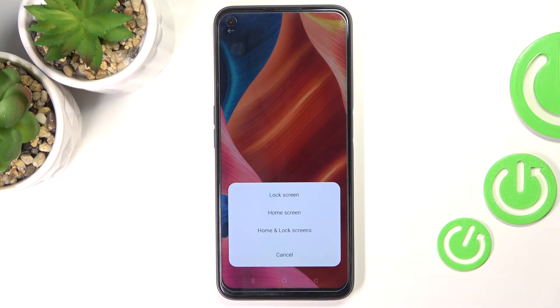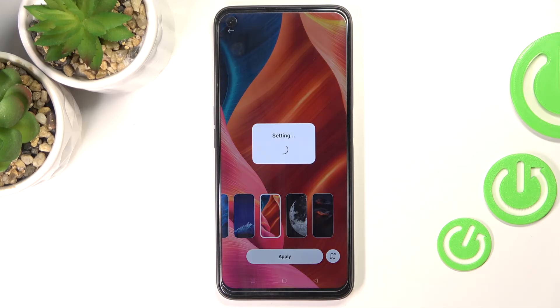Then decide if you want this picture to cover your lock screen only, just your home screen, or both of them. I will pick both.